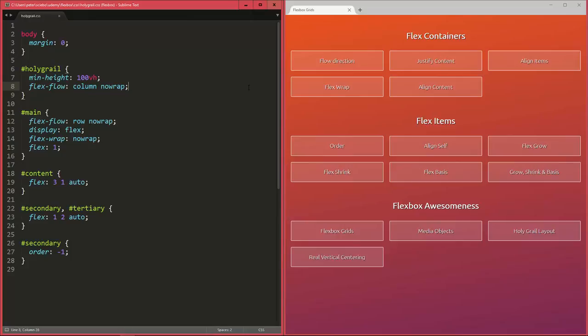First of all, Flexbox is not some framework or anything like that. It's a new box model that CSS now supports, so there are no extra dependencies or anything you have in your project. It's just an alternative to your DisplayBlock, DisplayInline, or DisplayInlineBlock that you already know of, and you can now actually use DisplayFlex to use the new Flexbox box model.